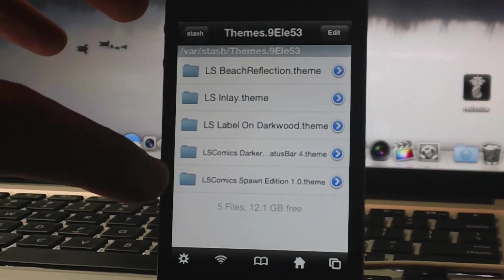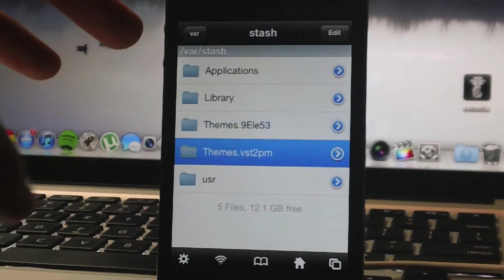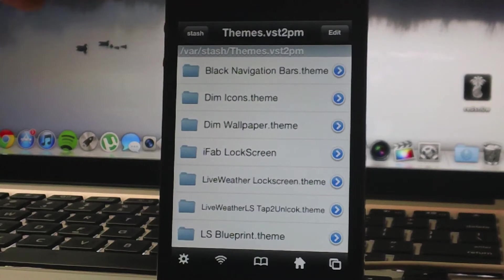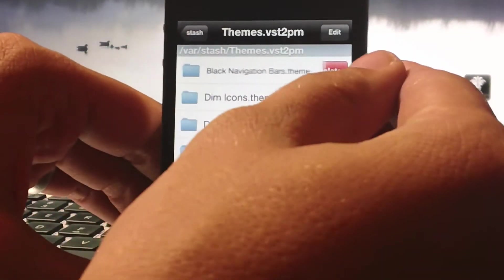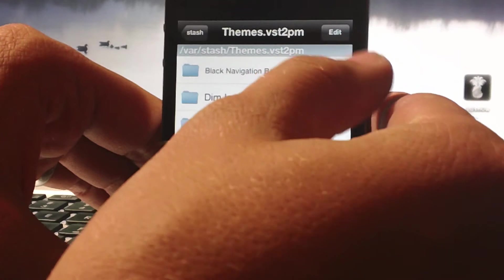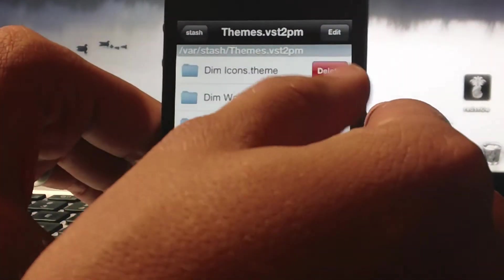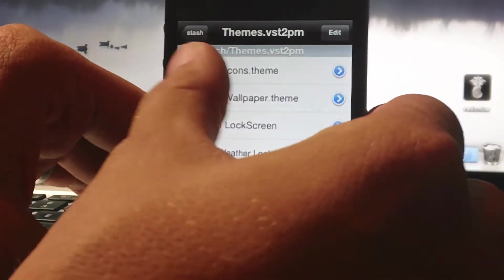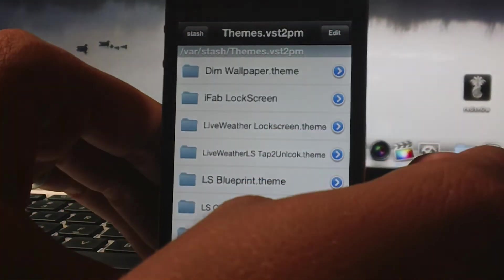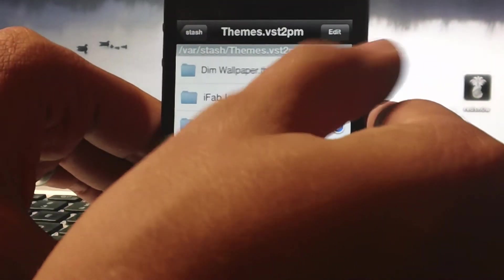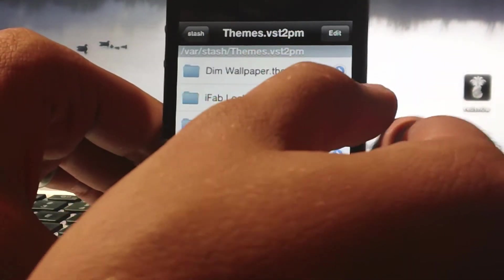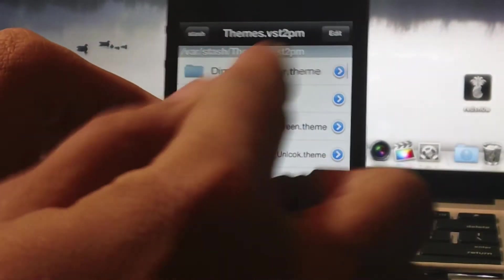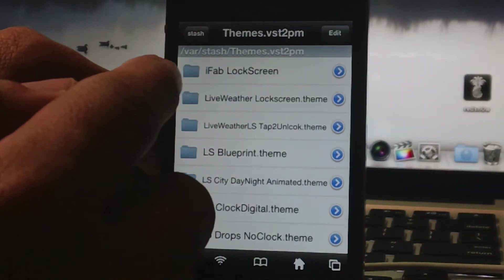Let's see, nothing in that one getting deleted. So here we go. We have the black navigation bars, delete. Dim icons, delete. Dim wallpaper. I'm not sure why, can I not click tonight or what, there we go.